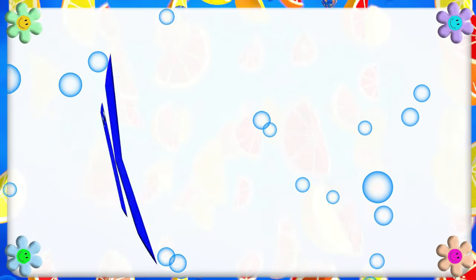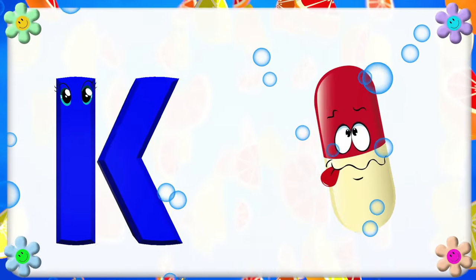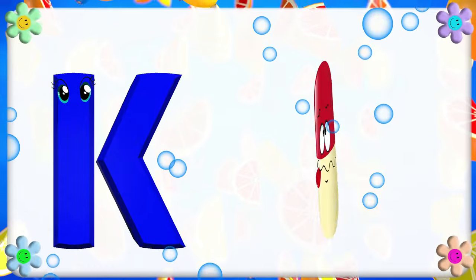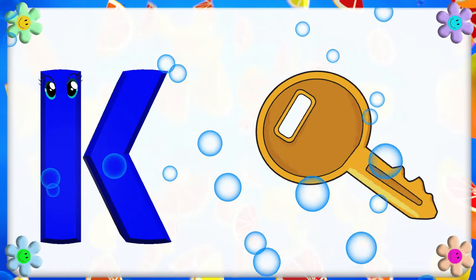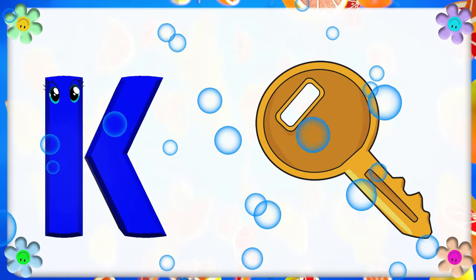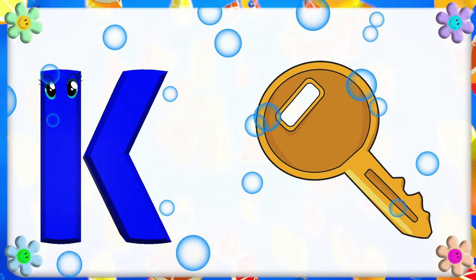K is for Kettle. K, K. Kettle. K is for Key. K, K. Key.